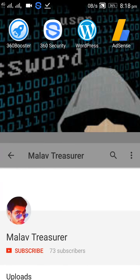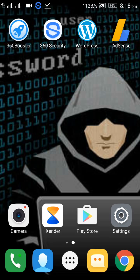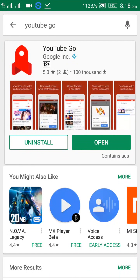Let me first open the Play Store. Here you can find the app — YouTube Go. YouTube has talked about this app before, but now it is on the Play Store. The YouTube has launched this app on the Play Store. You can see the downloads are very less because it has just launched.